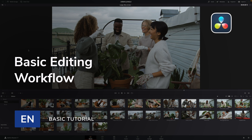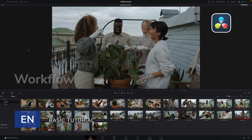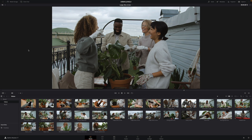Hello, Erwan from MotionVFX. In the previous tutorials, we focused on the media page and saw how to manage and prepare the footage for editing. In this video, we'll start the edit with the basic editing features.